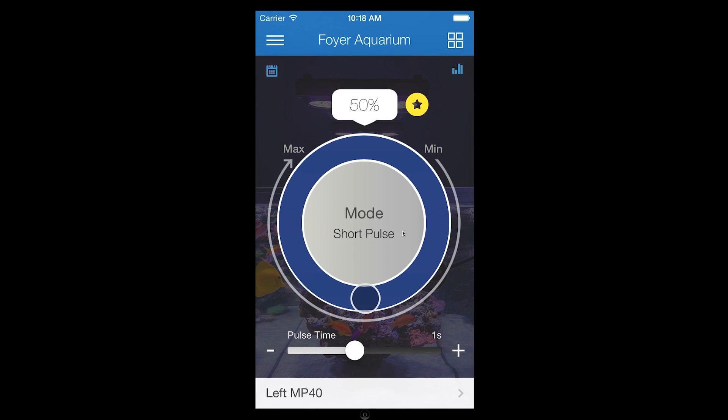This concludes our video of Vortec Live Demo in the EcoSmart Live iPhone app.